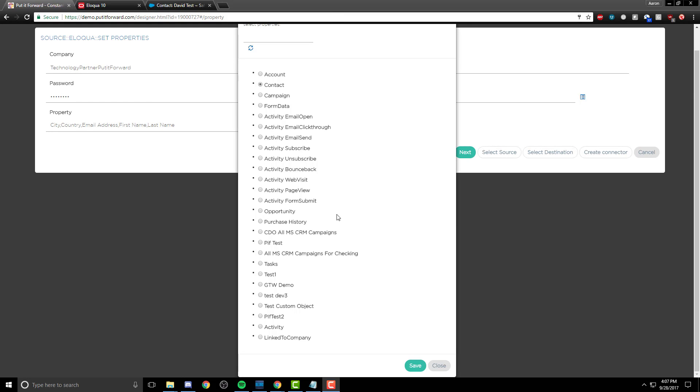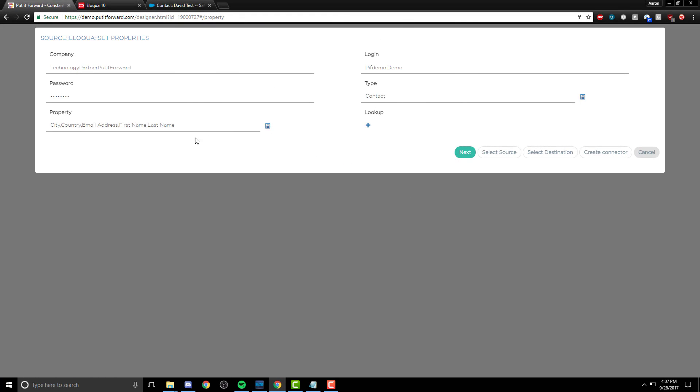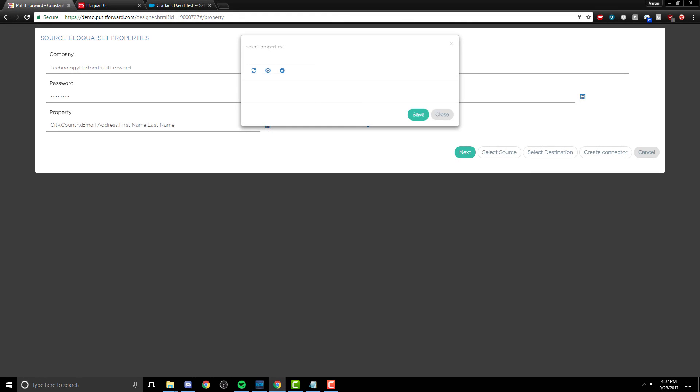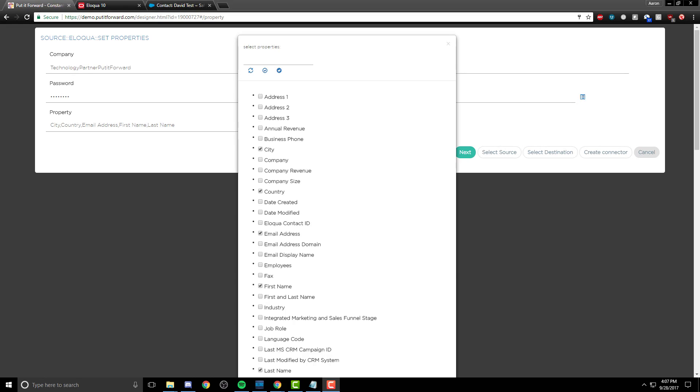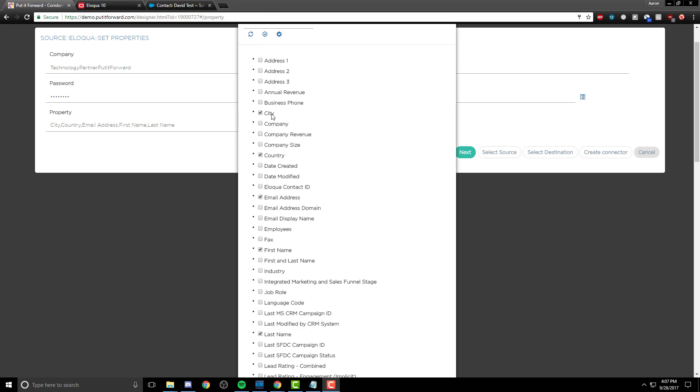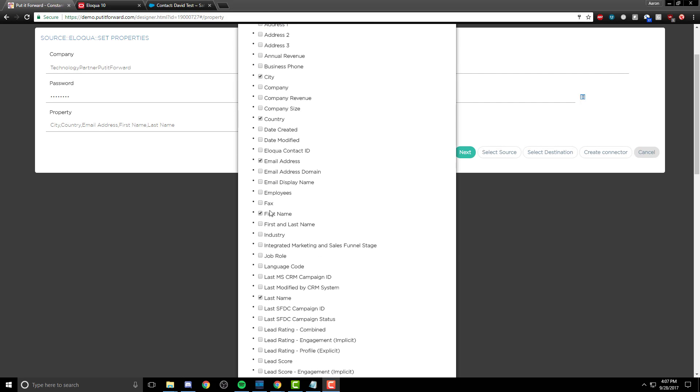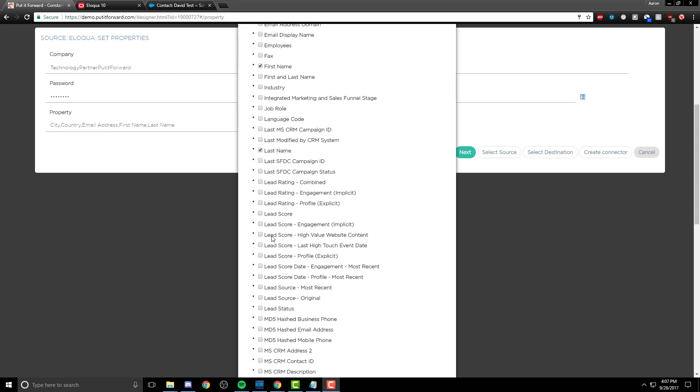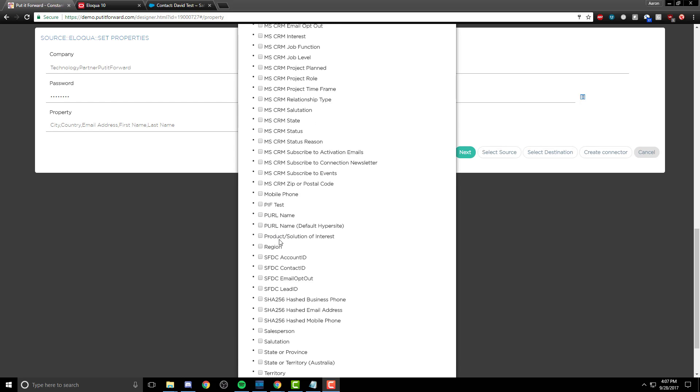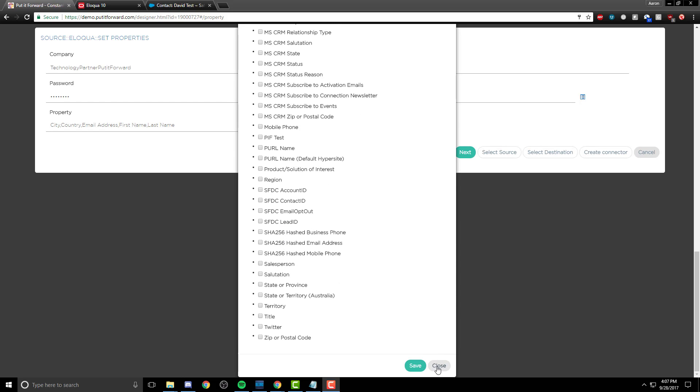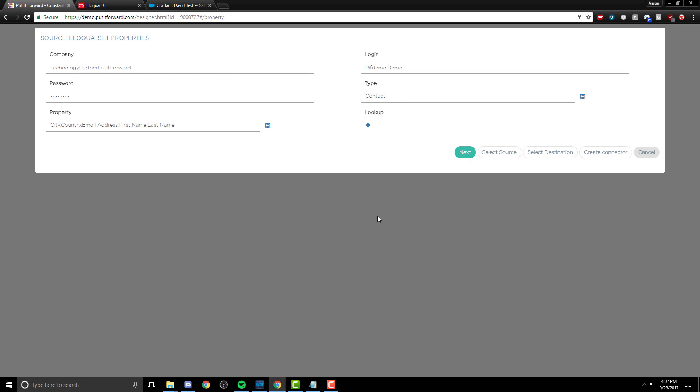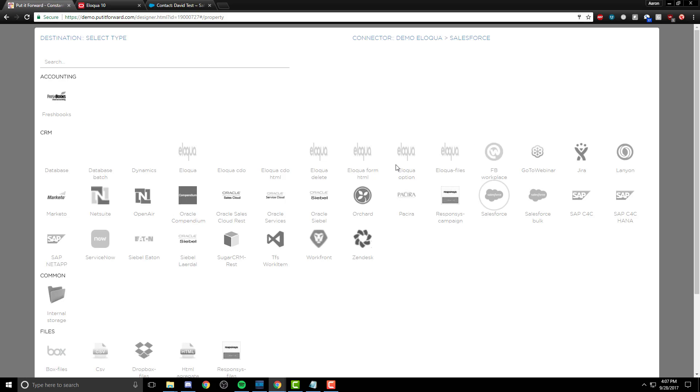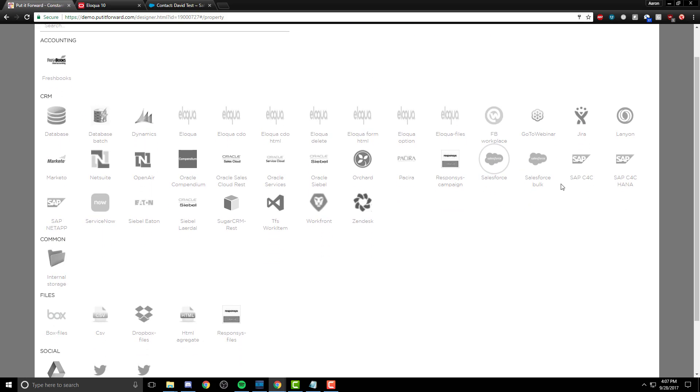As we select the parent data object for things like contact, campaigns, custom data objects, different various parent objects, we can also select a child data object. This might be things like city, country, first name, last name, you know, some of the properties we saw in the connection that are related to this contact level of information.